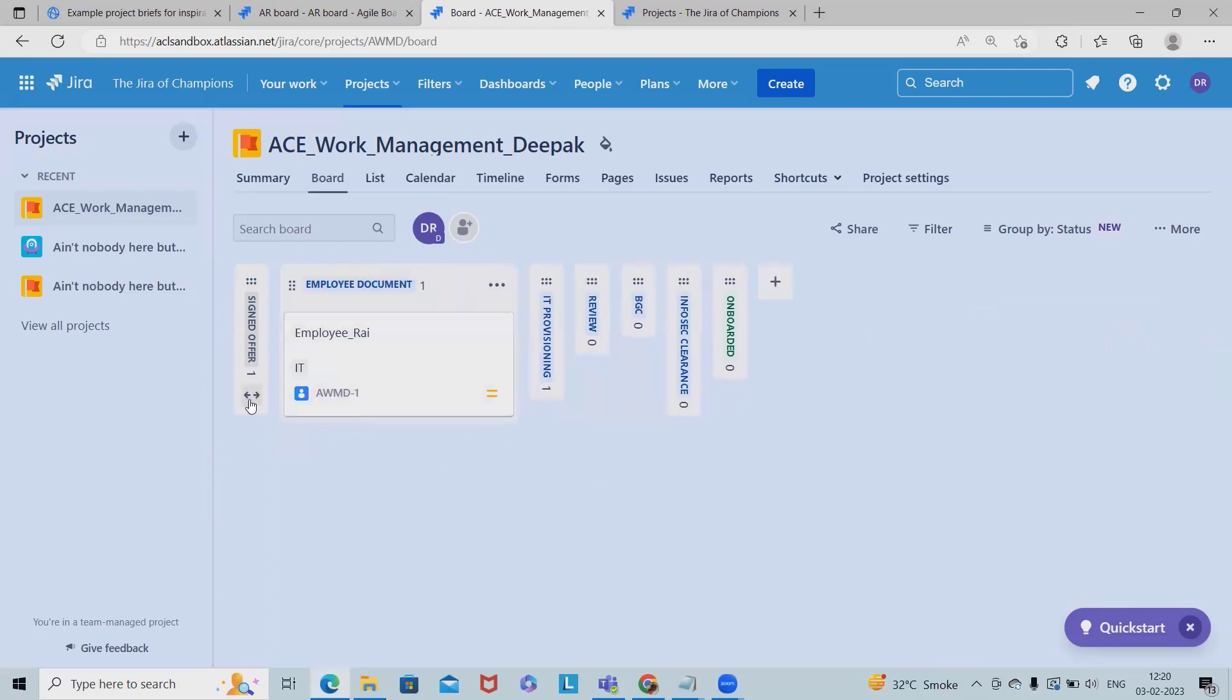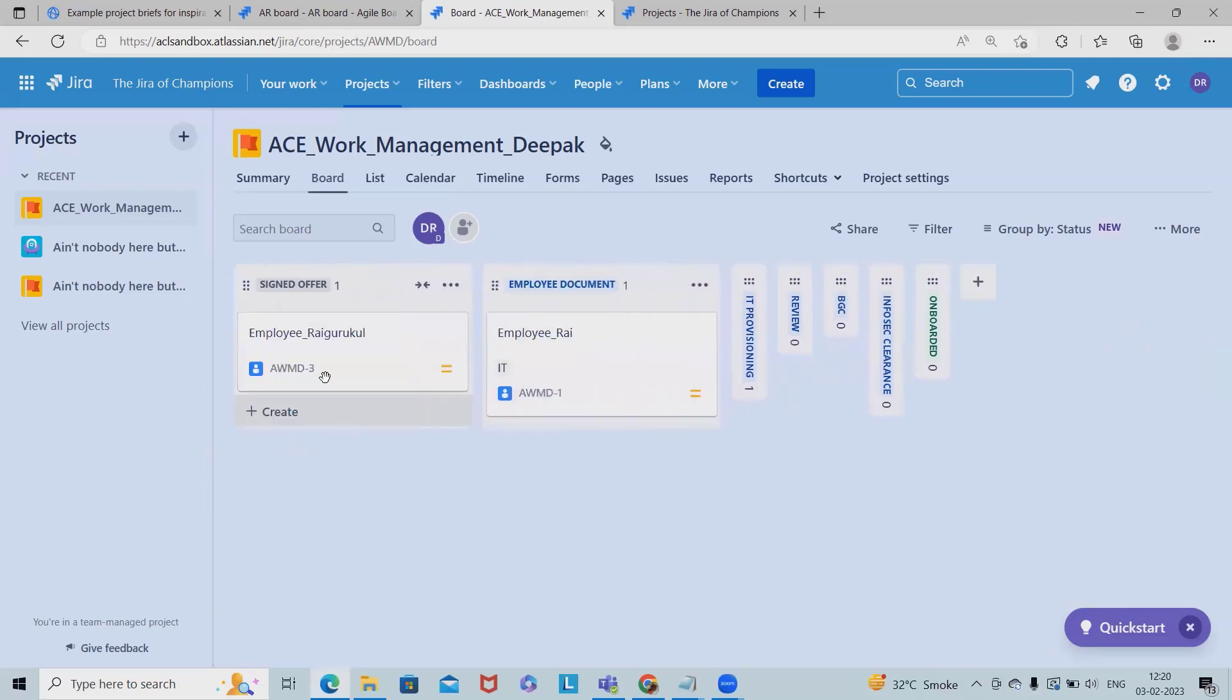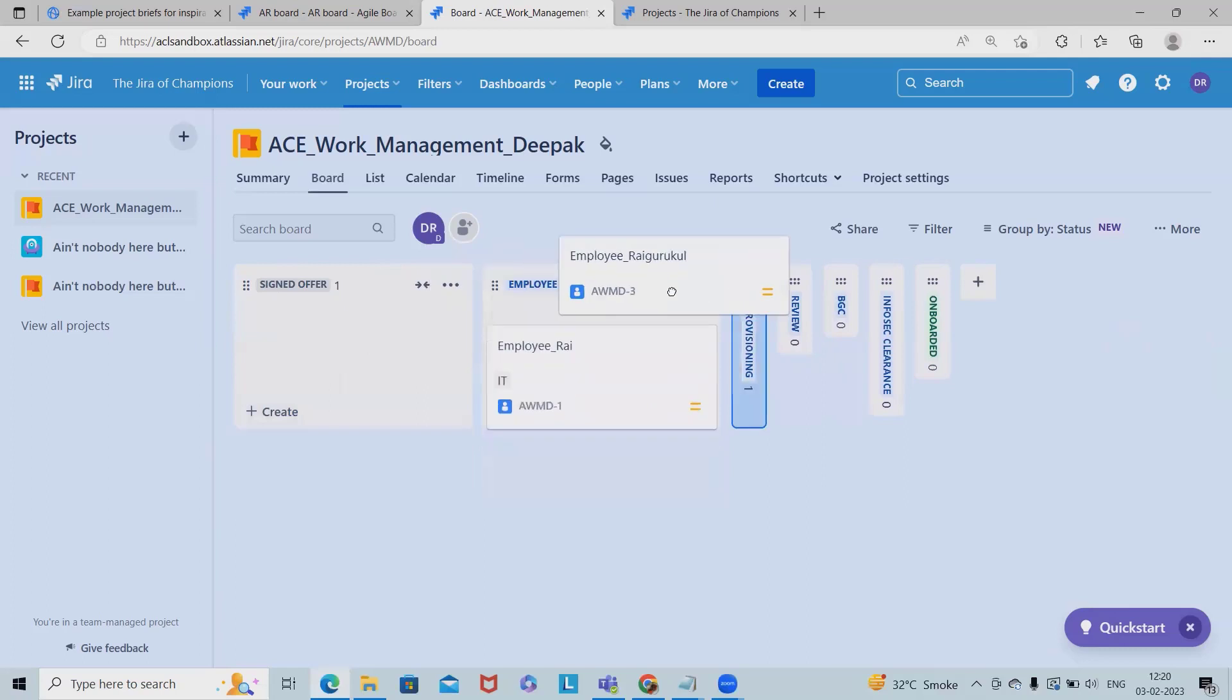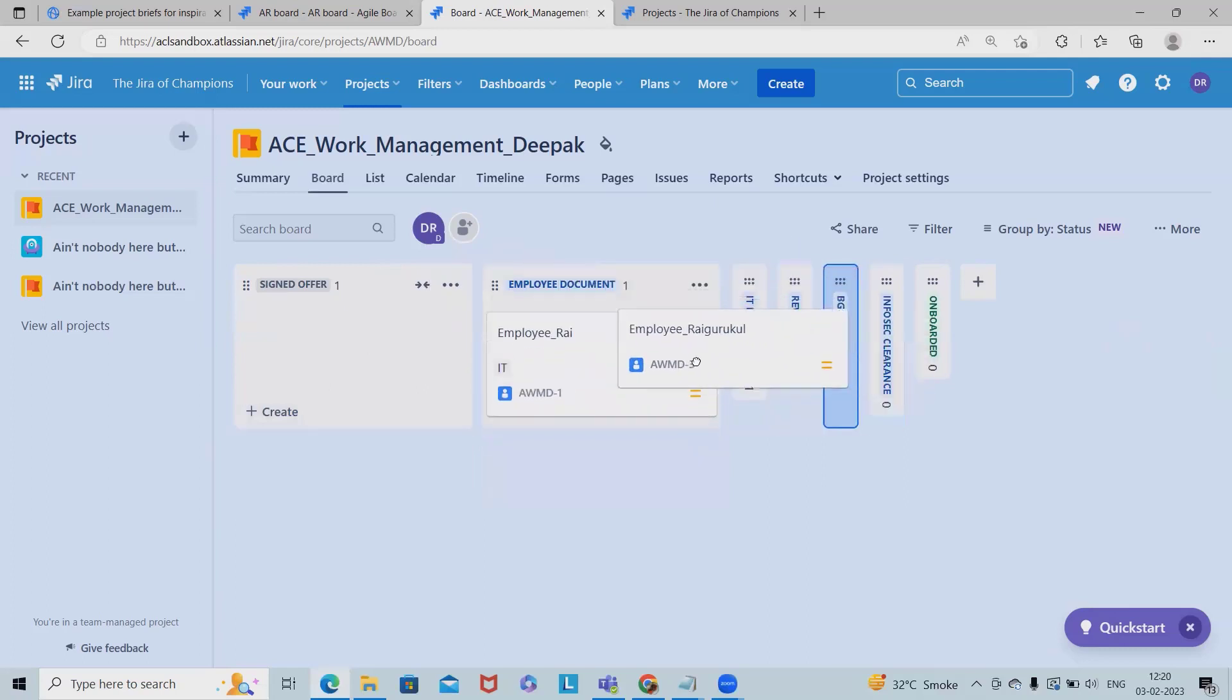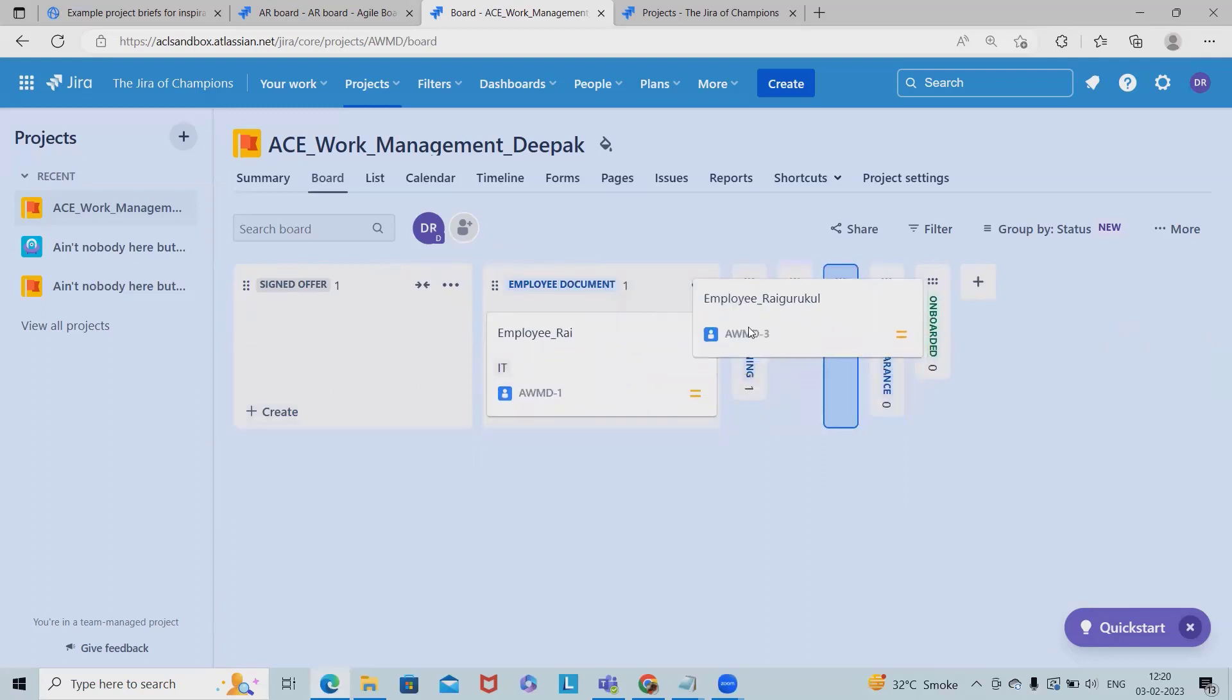Now we can see these are all stages. If I want to expand it, simply I will click on this. And then if I want to move it to any other stage I will probably do it. So one employee is lying inside the employee documentation, another one is lying in IT provisioning, then one is lying in the BGC report.